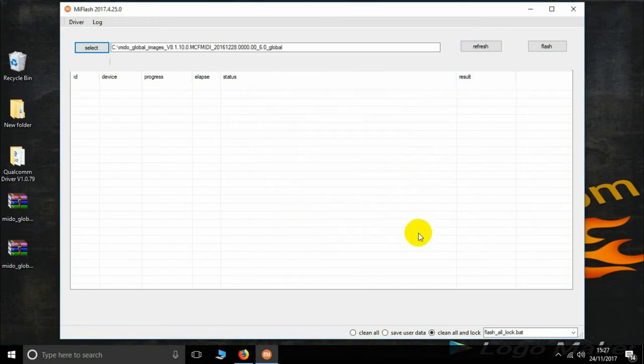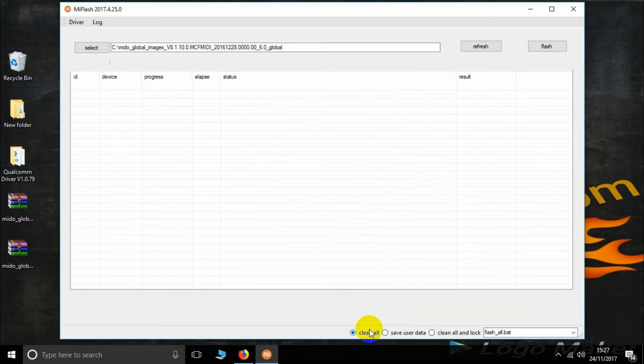Now here's the important step. Select clean all. Then now connect the phone. You are in EDL mode.